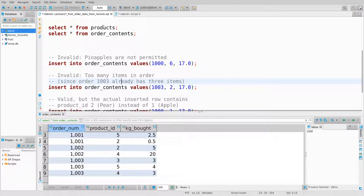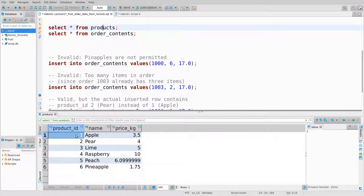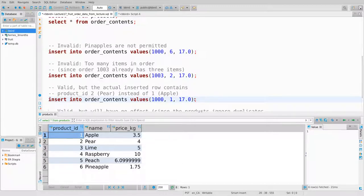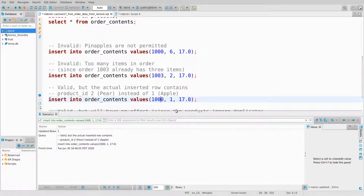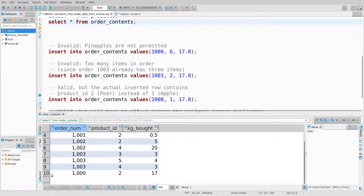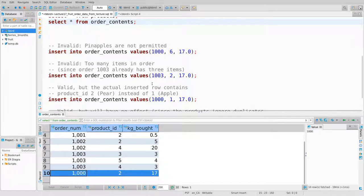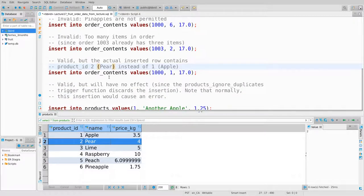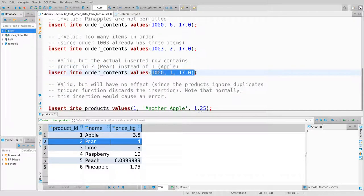Product ID 1 is Apple. Let's try adding an Apple to order 1000. I do the insertion and it seems to work fine. But looking at order 1000, it contains product ID 2, which is a Pear — not an Apple. The trigger ran on this row, decided it needed to be modified, modified it, and the modification happened completely silently.